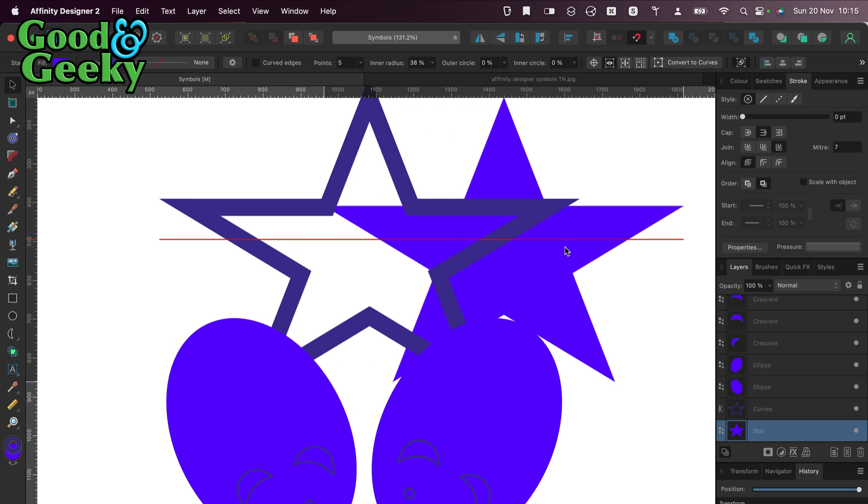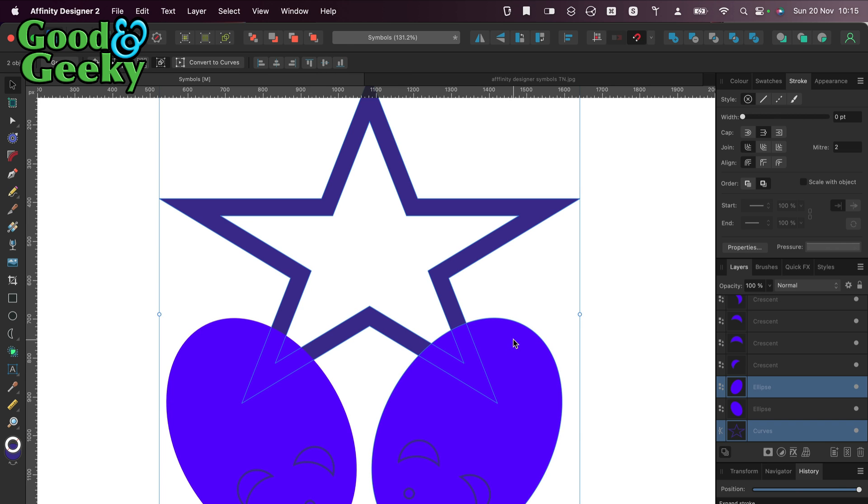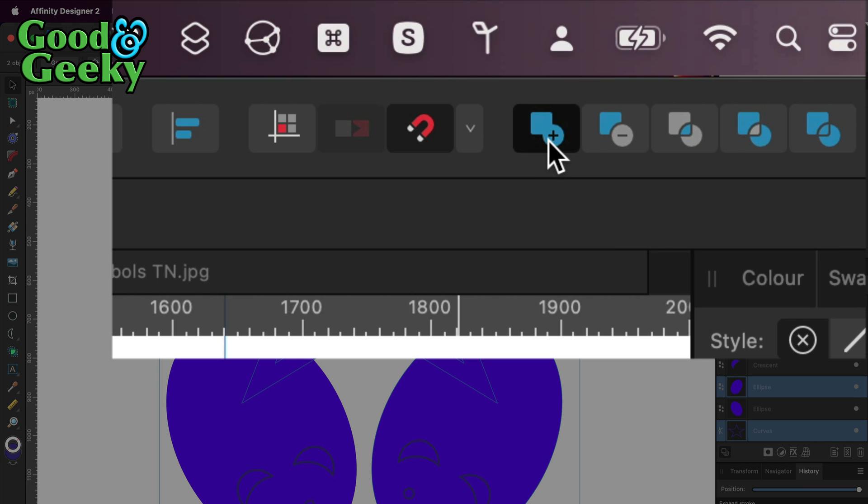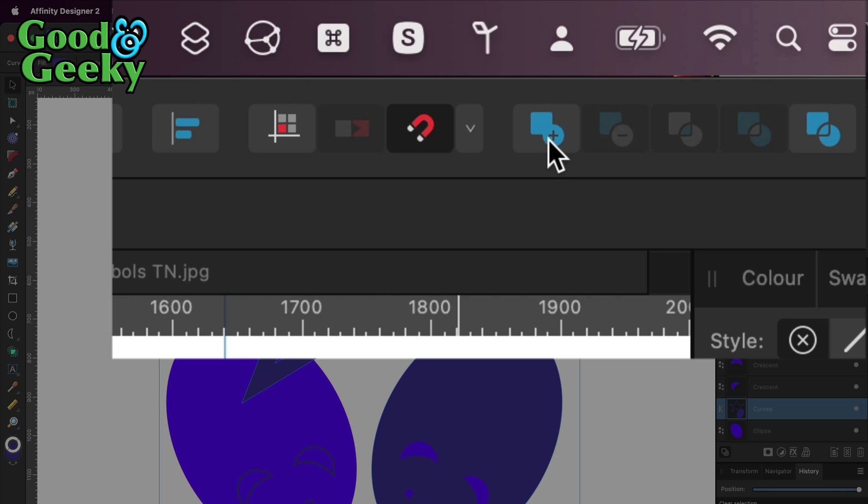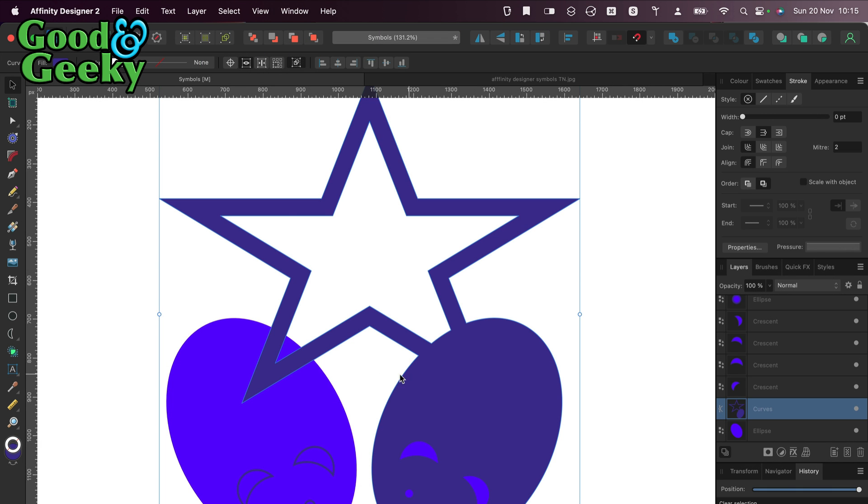I can take that and delete it because I don't want that anymore. Then I'm going to join that to this one over here by clicking on the plus tool. That's made that into one shape.